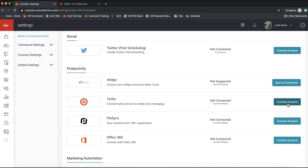Click 'Connect Account' to connect your Twilio account. If you need help setting up the Twilio account, feel free to email support@scottleroymarketing.com — we'd be more than happy to set up the Twilio account and link it to Command for you. That is step one if you want to utilize the automatic text messages sent from smart plans.